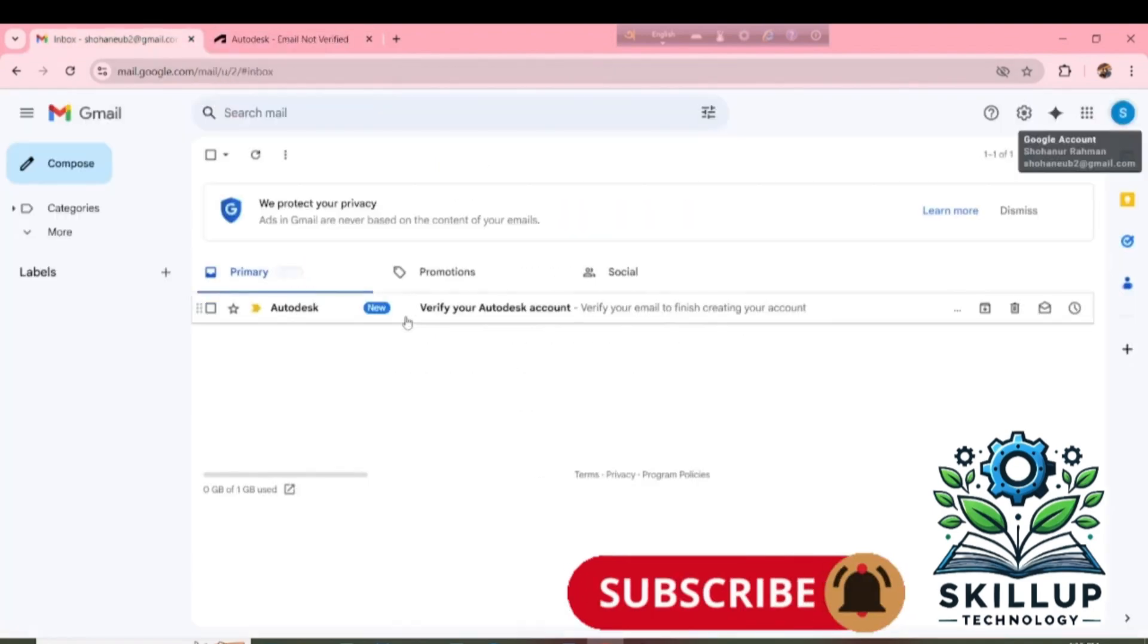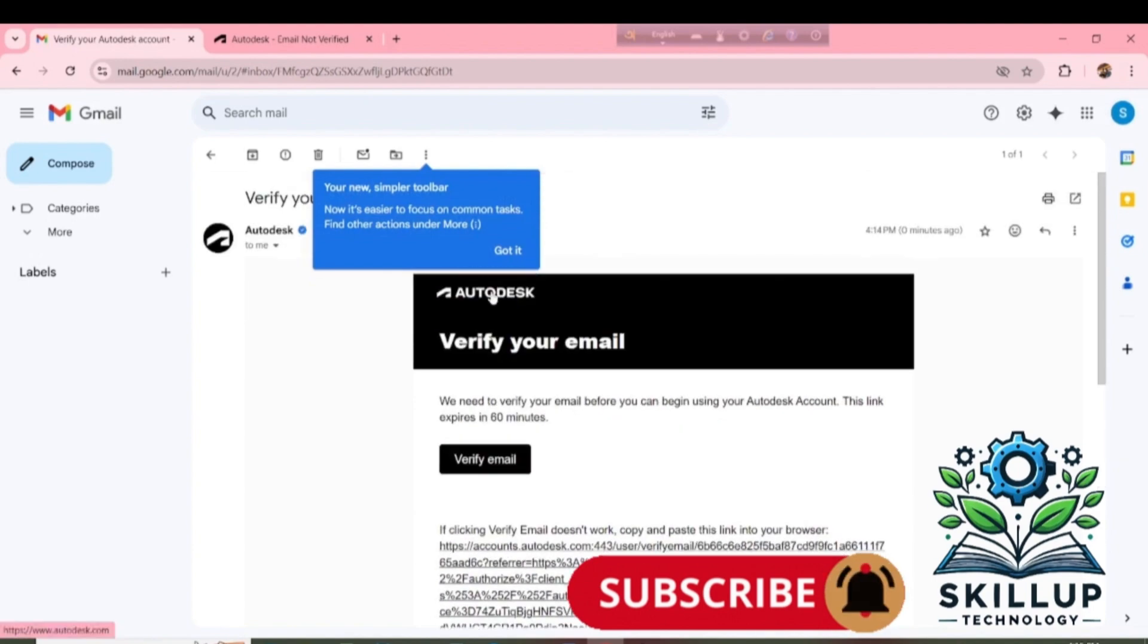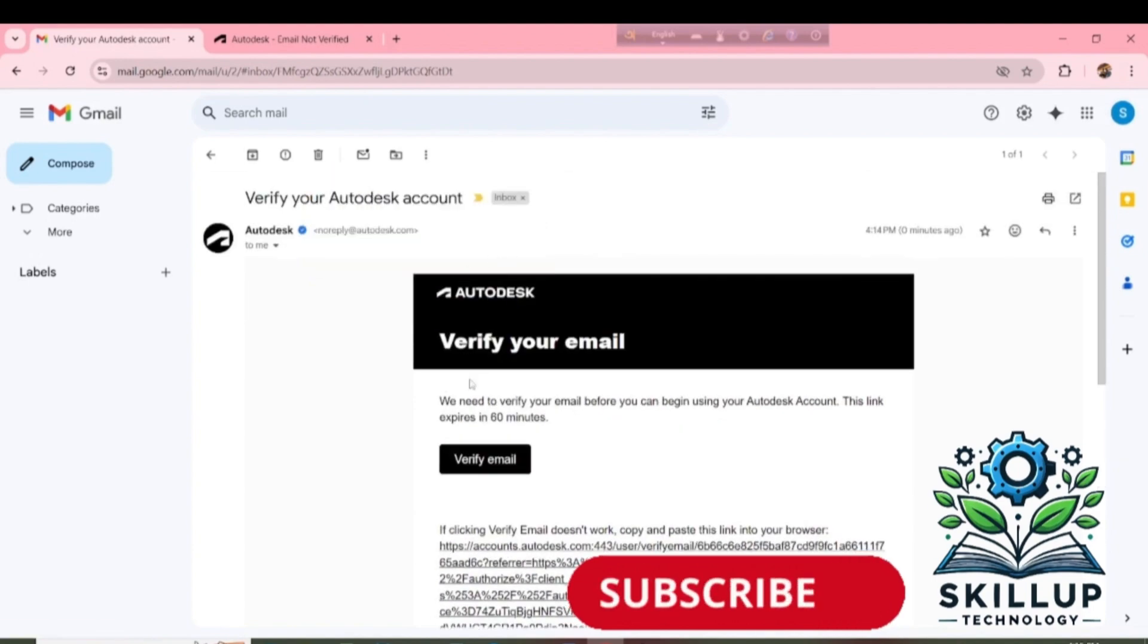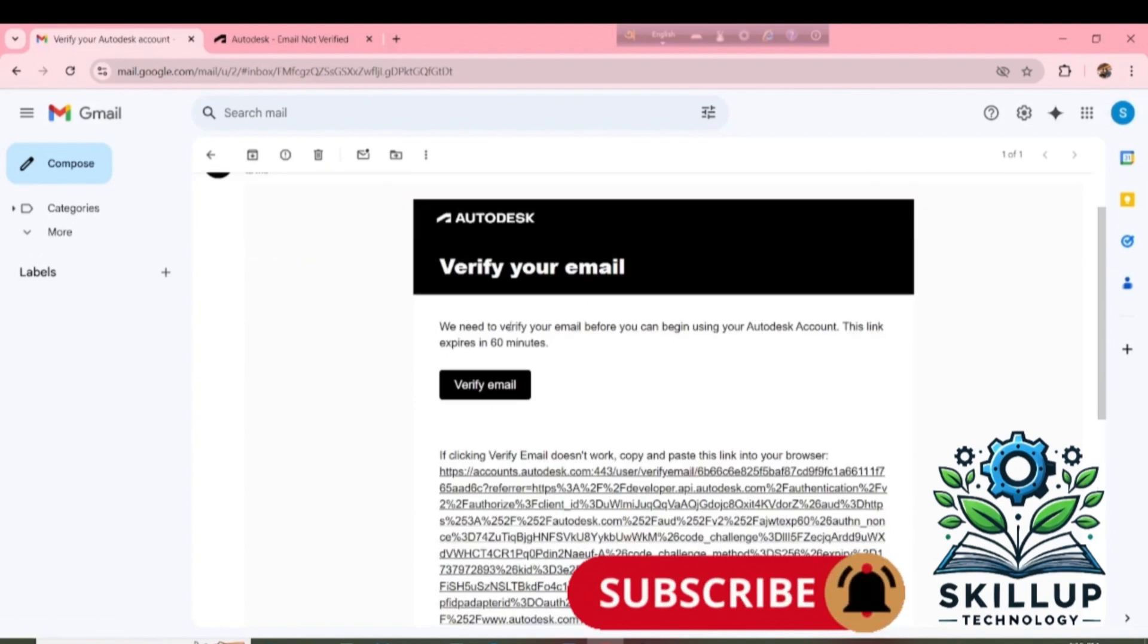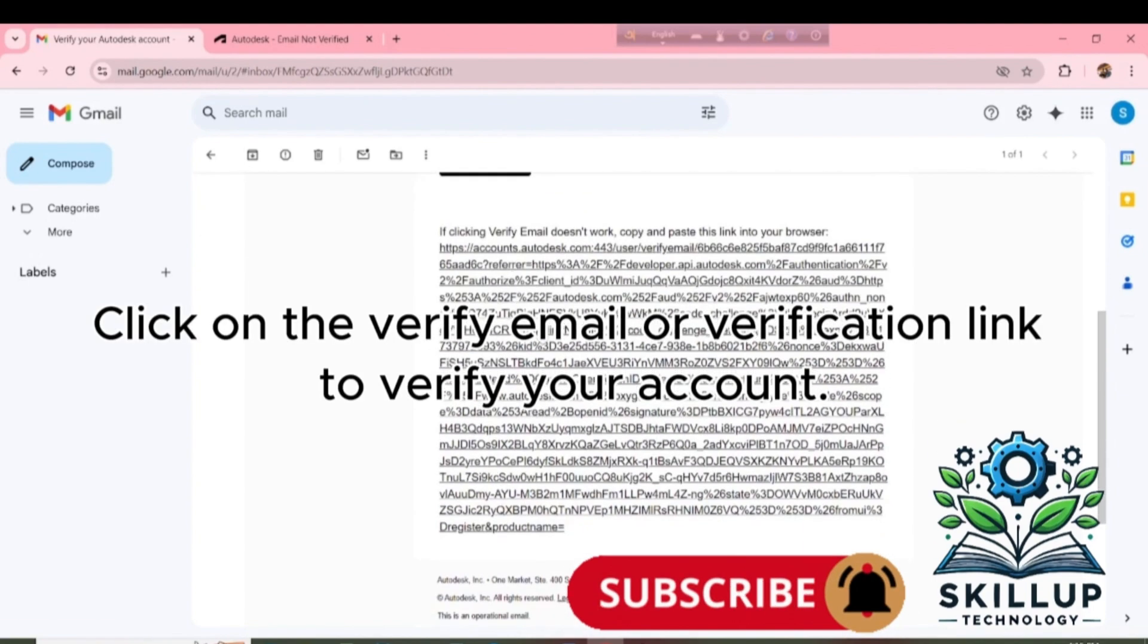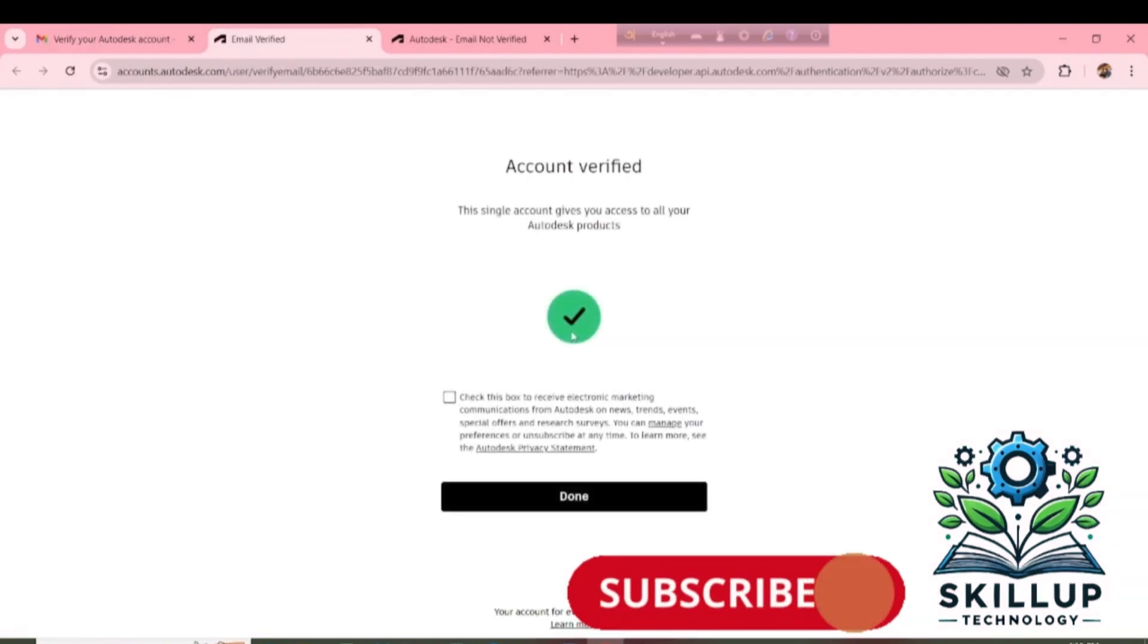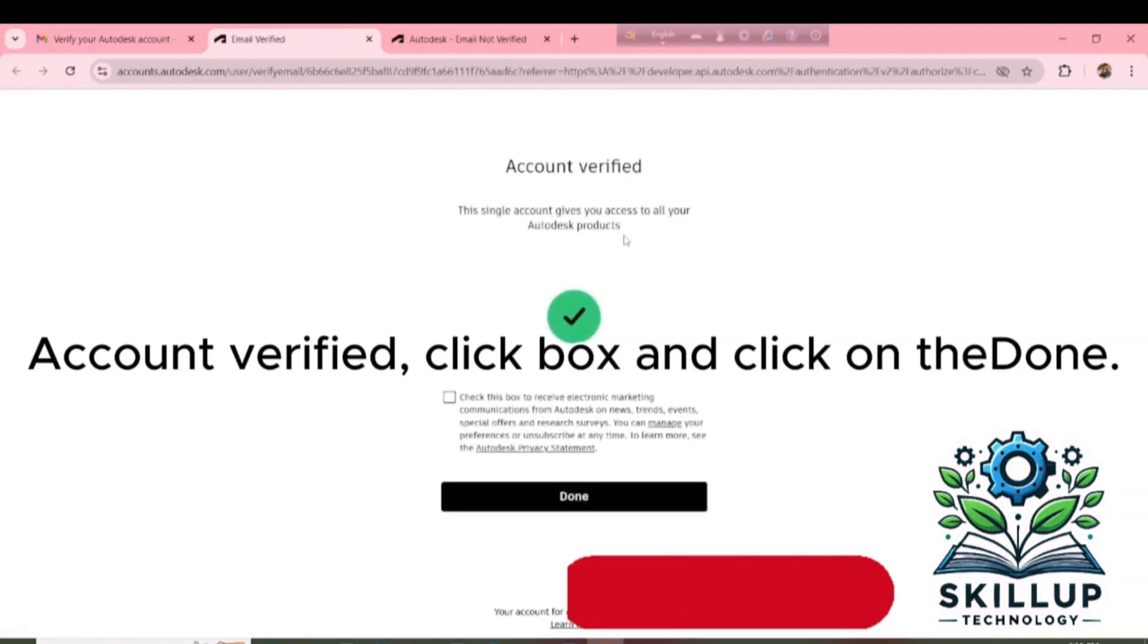Check your Email. Click on the Verify Email or Verification link to verify your account. Account Verify.